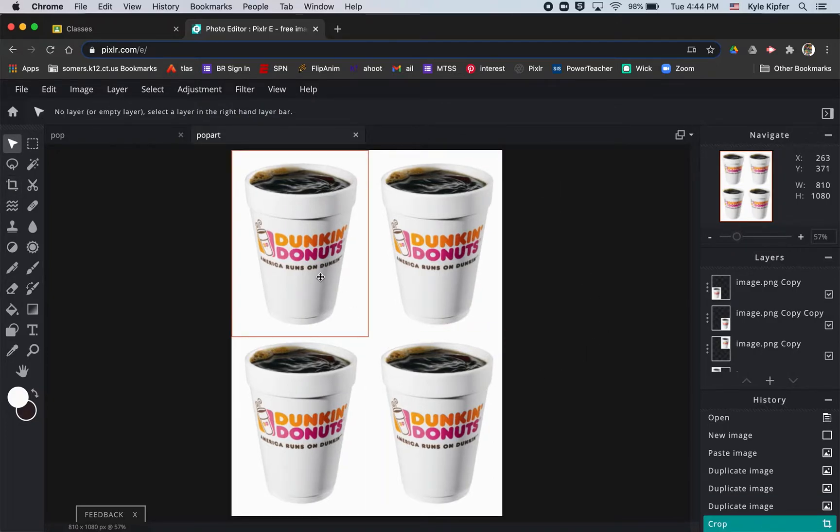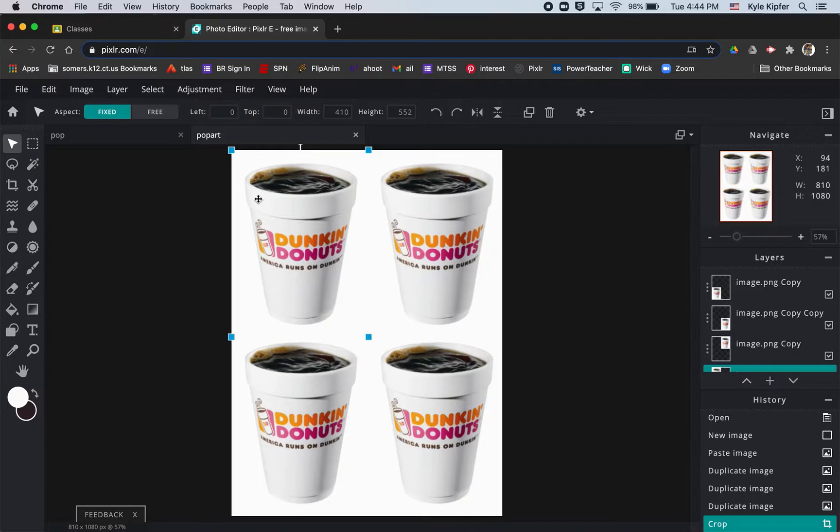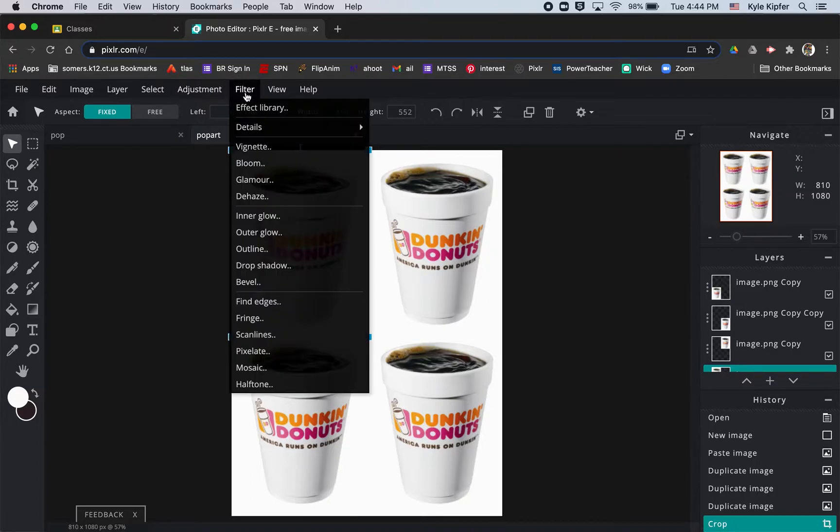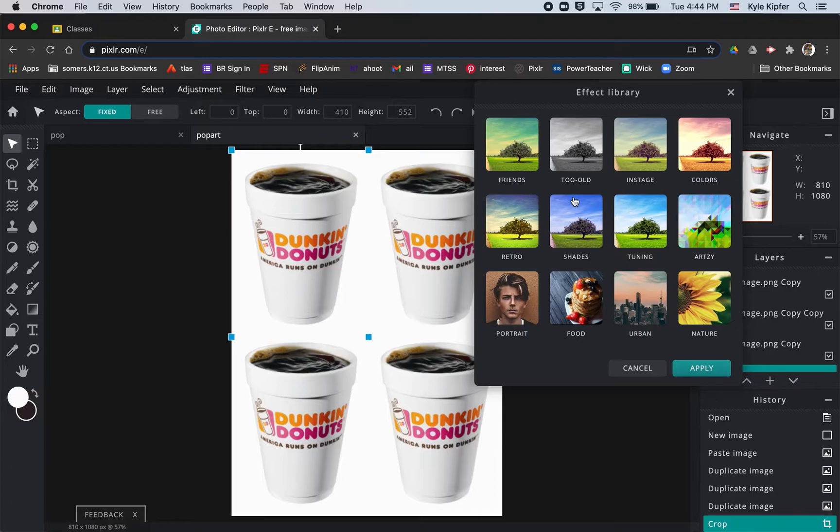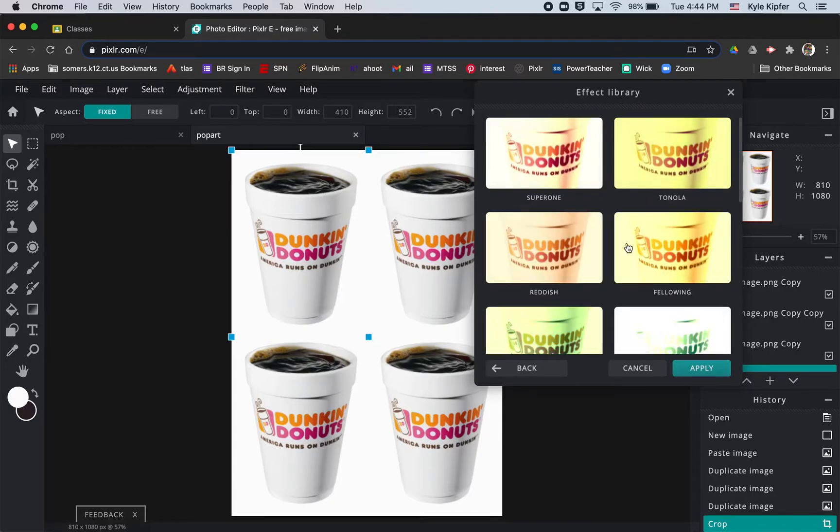So now we get into the fun part. We just kind of add different filters to each image. So I'm going to go to my filter menu here, go to the effect library. Places I like to look for them are in the colors menu.